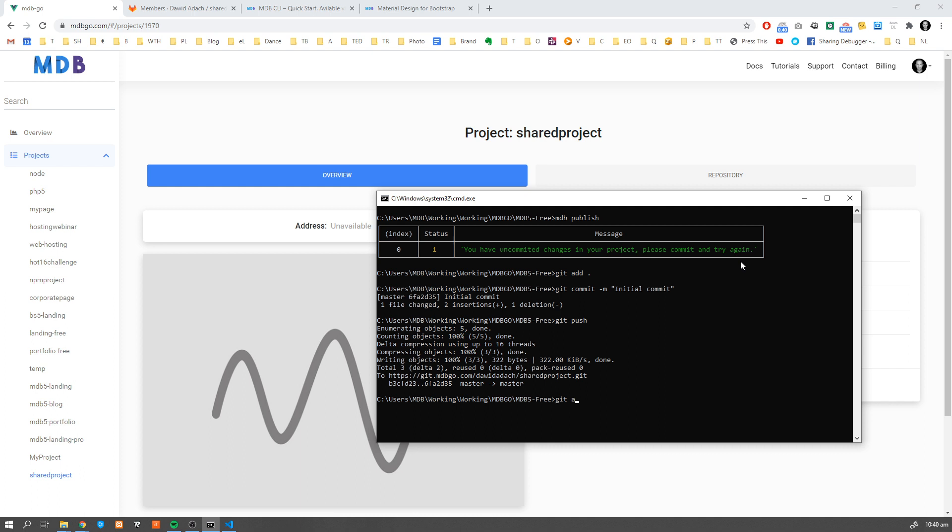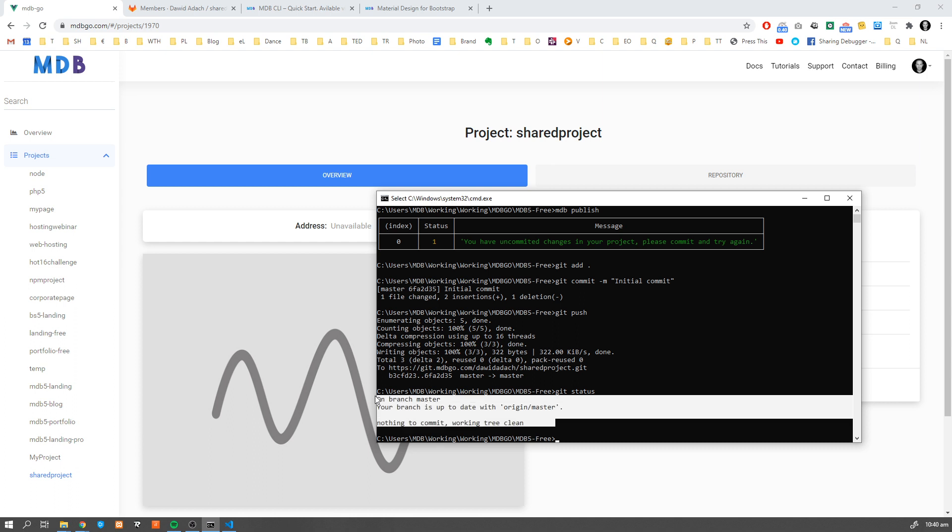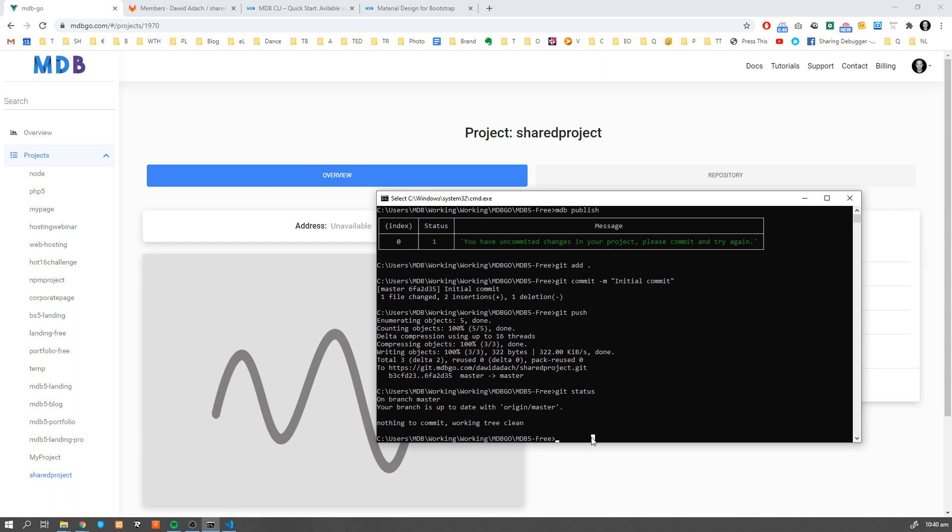Now when all changes are committed and there is no changes pending we can publish our project using mdb publish.